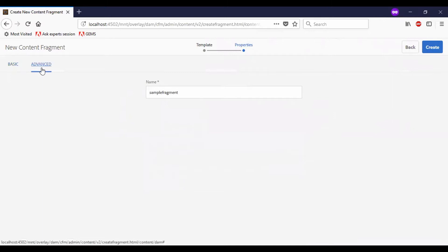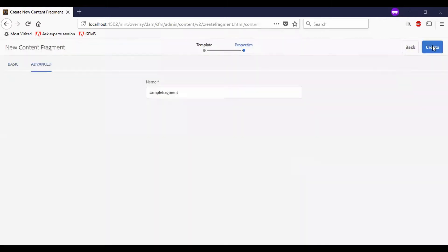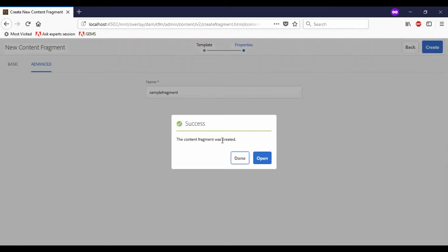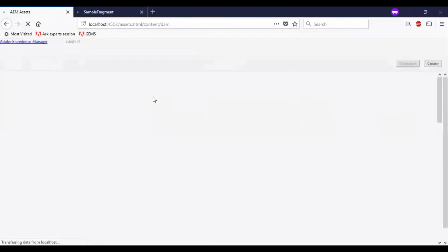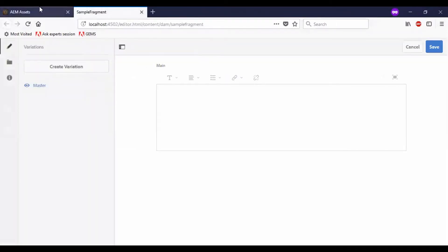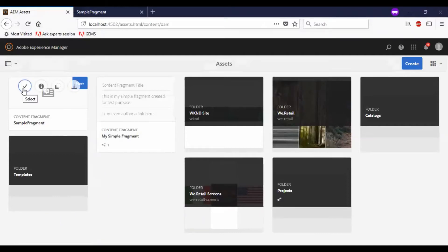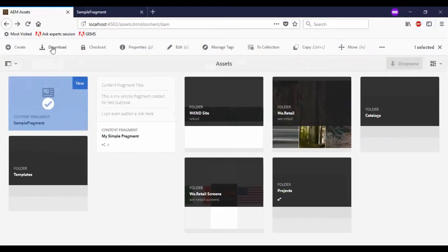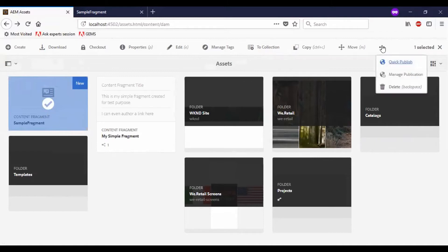In the advanced section, the default name is selected. If you need to change the name, you can modify it here. Click on Create, and you get a success message. You can click on Open to go to the new page. Coming back to the previous section, you can see the sample fragment is created. Once we select it, we have options to download, check out, see the properties, edit, manage, move to a collection, copy, move the content fragment, publish, and delete.